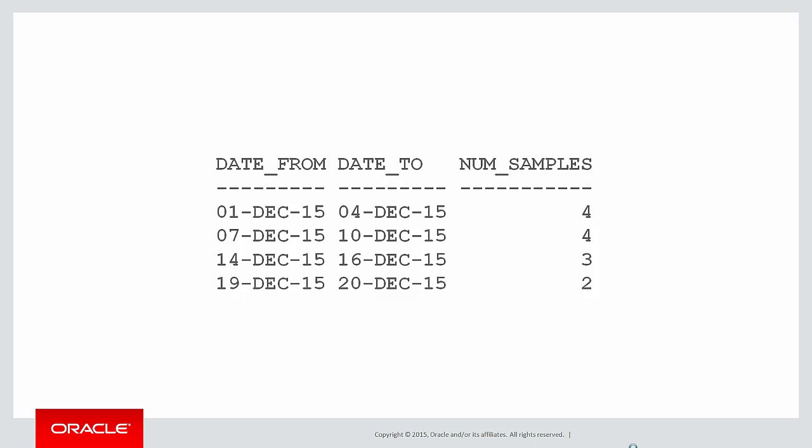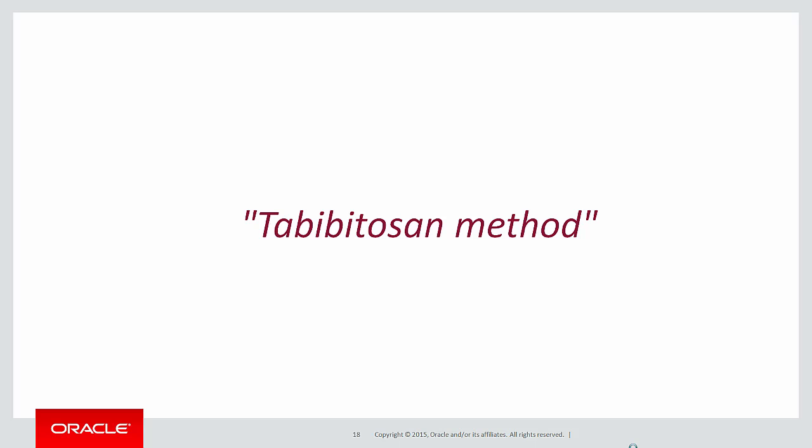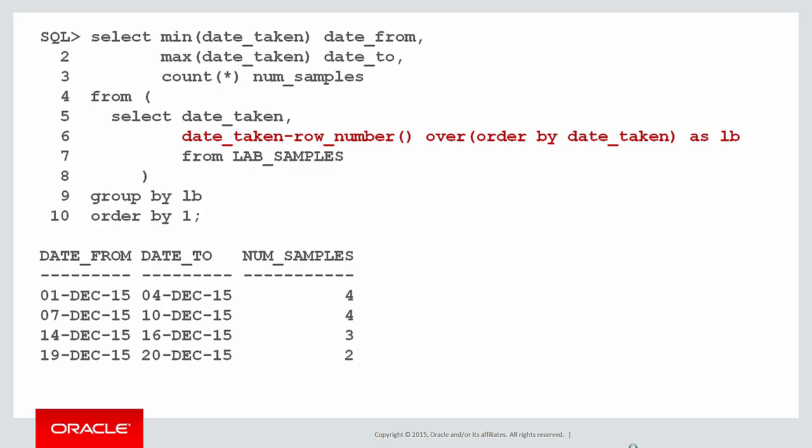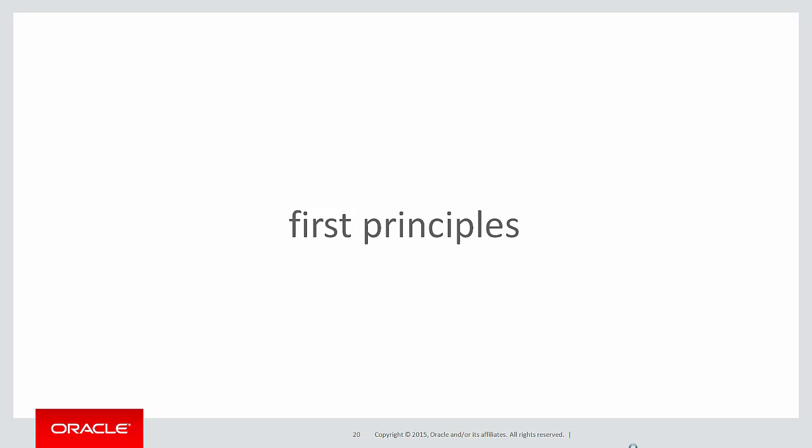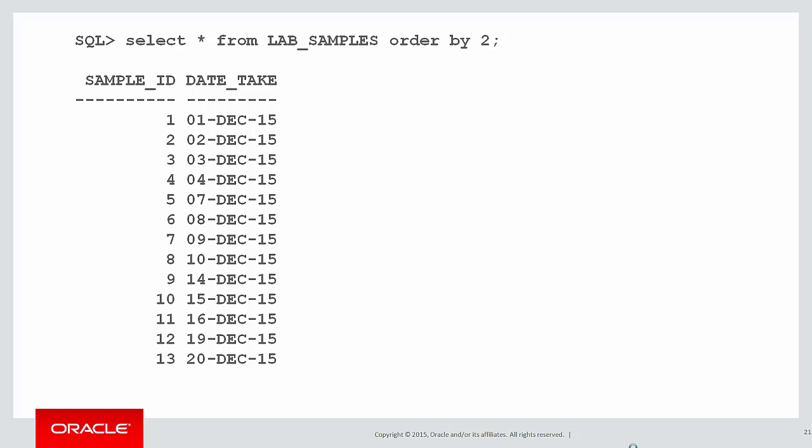We wanted a result that looks like this: 1st to the 4th, 7th to the 10th, 14th to the 16th and so on. We used a method which exploited the use of the row number function, which was the only one we'd learnt at the time, to do the grouping. But it wasn't really immediately apparent how we went about doing it. So we're going to go back to first principles and see how we can use Analytics to build up our logic flow to solve this problem.